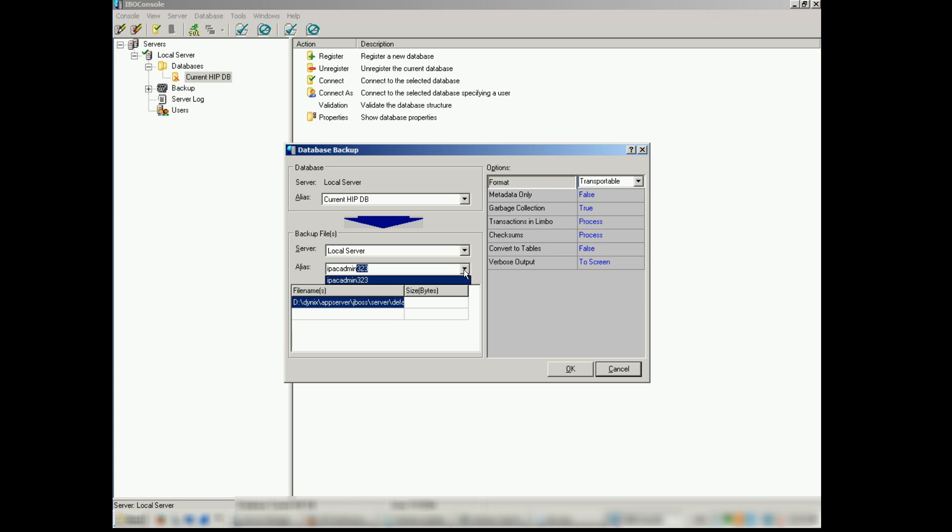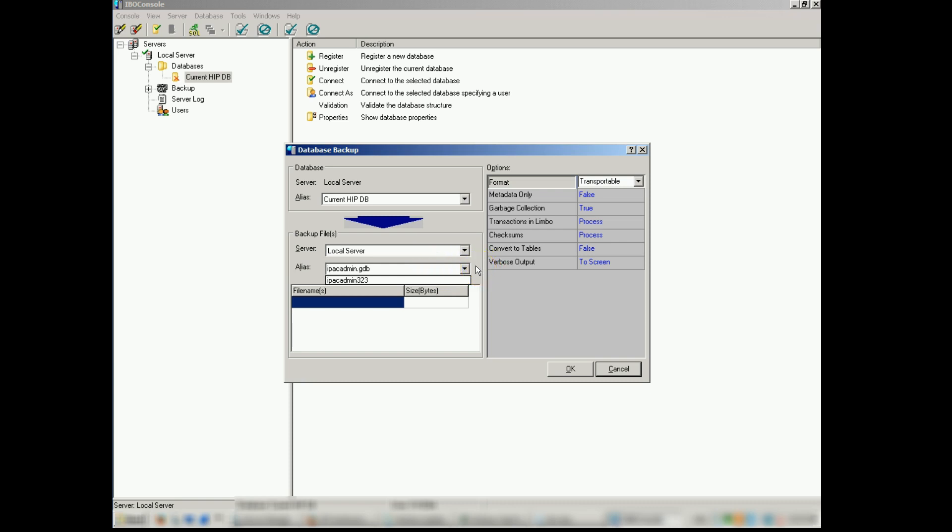The settings on the right, just leave those alone. You shouldn't have to edit those at all. But the format you want it to be transportable, meta only false, garbage collection true, transactions and limbo process, checksums process, convert to tables false, purpose output to screen.